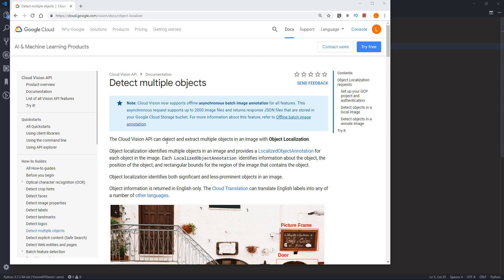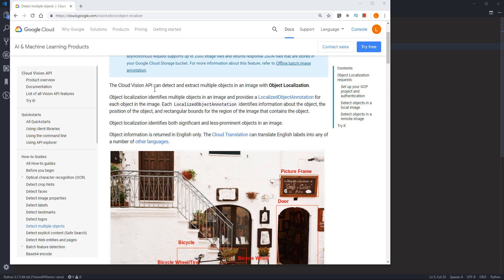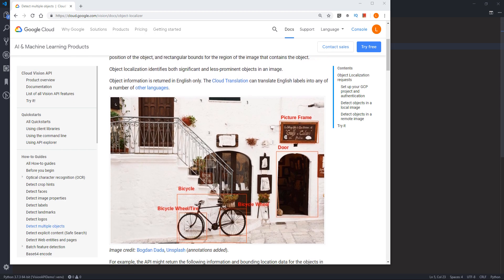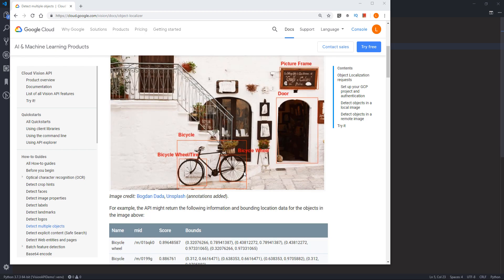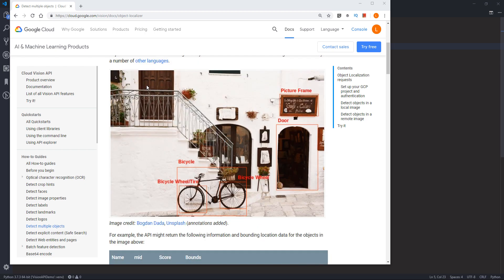The Cloud Vision API can detect multiple objects on an image with object localization. This feature allows you to basically upload an image and the Vision API will detect different objects within it. For example, in this image, the Google Vision API was able to detect a picture frame, the door, and the bicycle itself. So essentially you can use this feature to detect different objects like tables, chairs, cars, and so on.